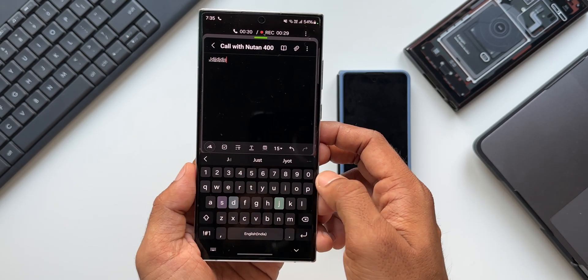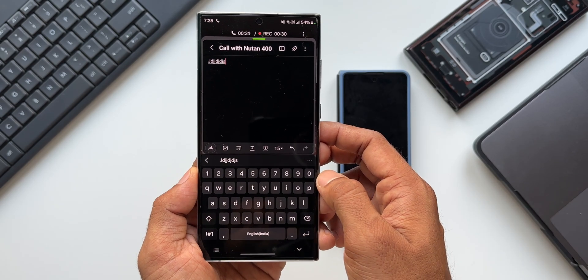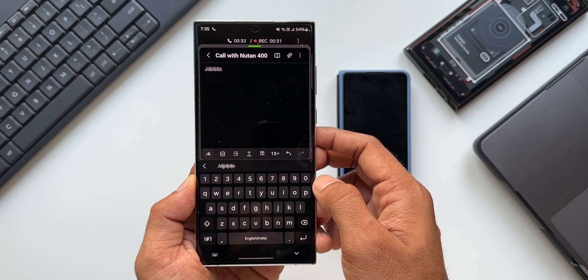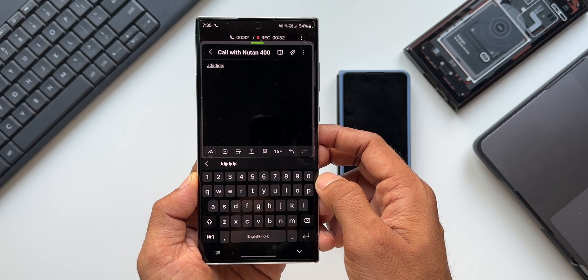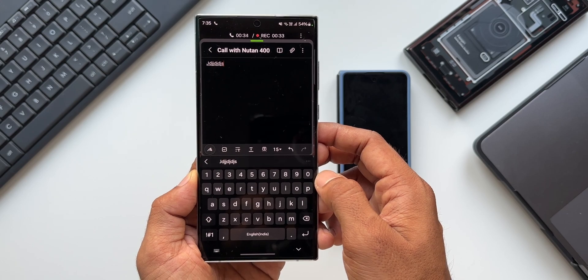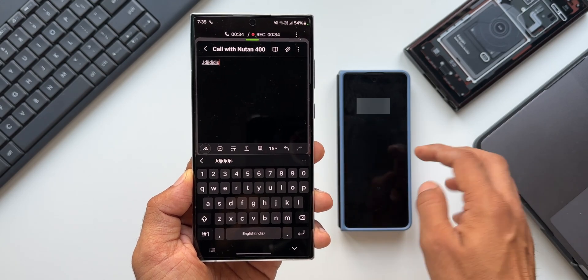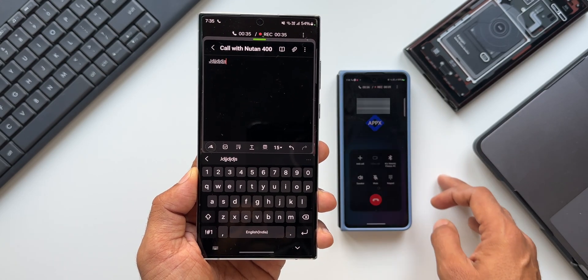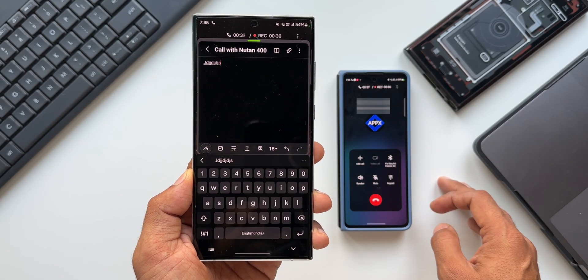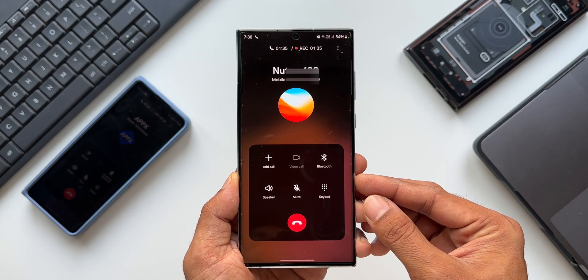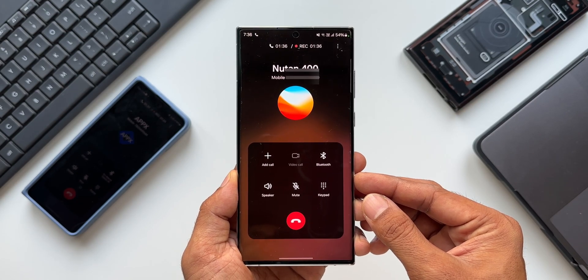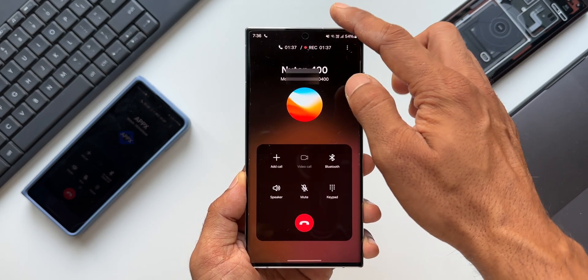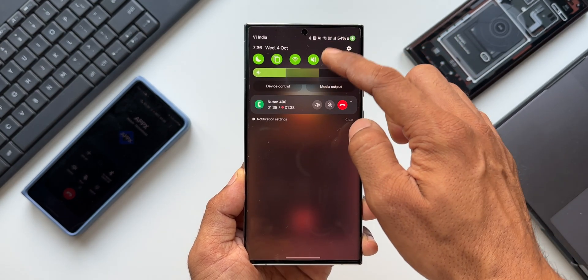You can just tap on this to open the Notes application and start taking notes while you are on a call. Like I said, this is a minor feature which may not make a difference to a lot of people out there, but for some of you guys this may be quite useful.